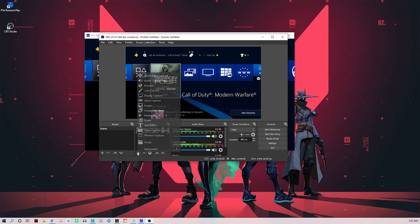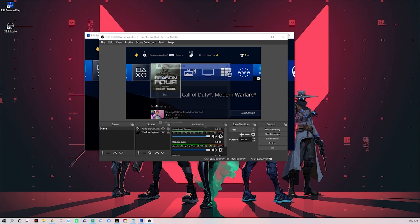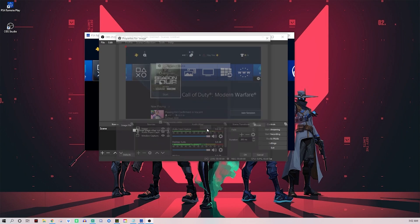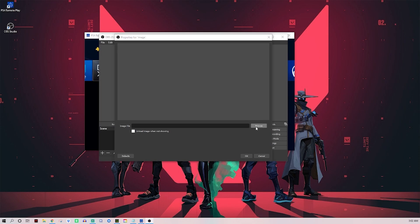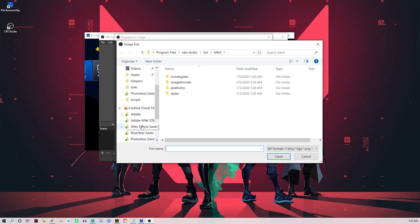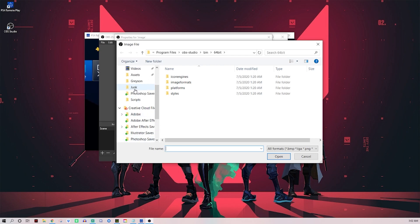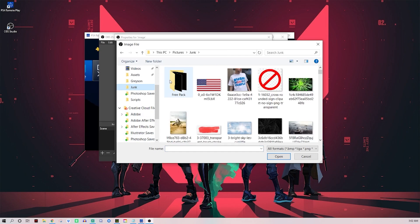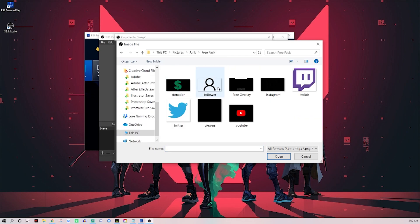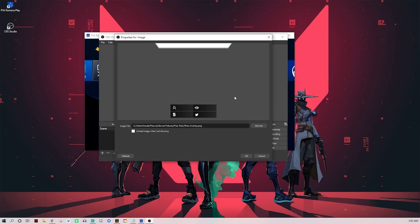Quick little simple things for OBS - you can add overlays by just adding an image and then browse. I'll include an overlay or two in the description of this video if you guys want to use them. They won't be super great, but I have this free pack that you can use to design something or use this little overlay to have your followers, viewers, donations, or your Twitter.